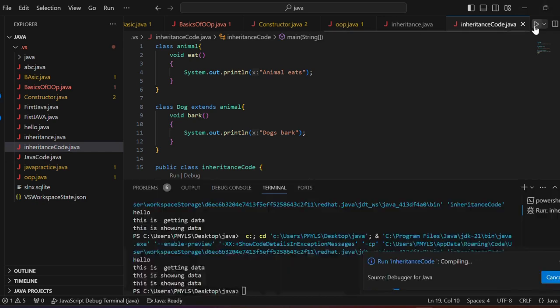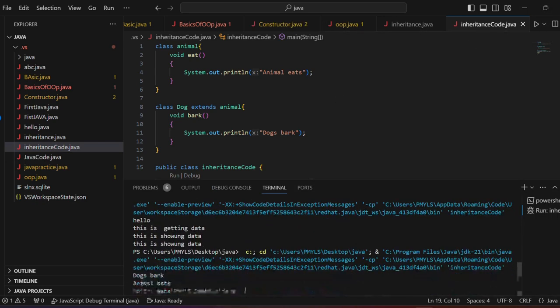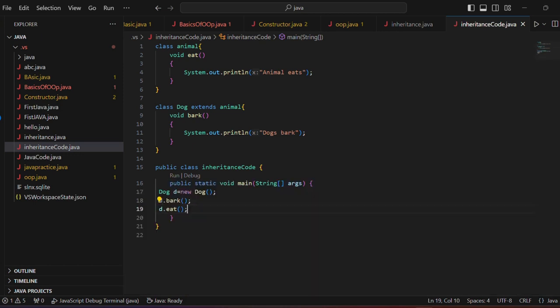Let's run and see if there is any error or not. Dogs bark and animals eat. The two functions were accessed. This was our single inheritance concept.